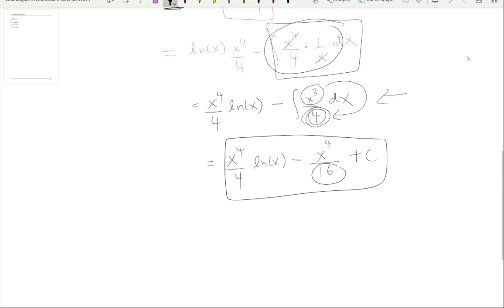Three common mistakes to avoid: forgetting dx in dv and du; forgetting to simplify the integral after substitution; and mishandling constants in the denominator. In the next video we'll practice more integration by parts problems with u given, and after that we'll learn how to choose u correctly.